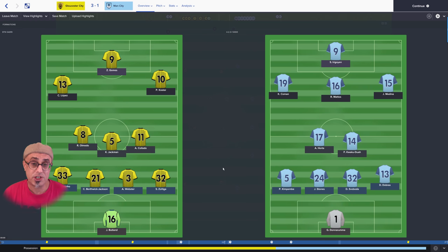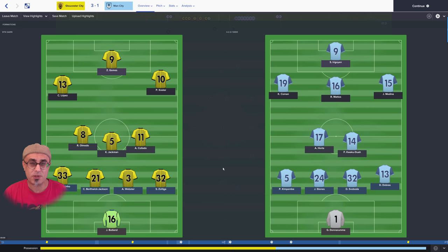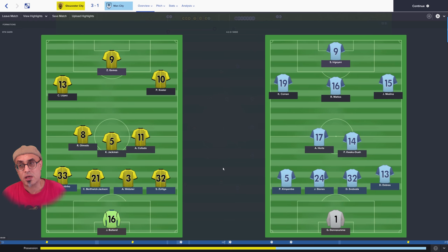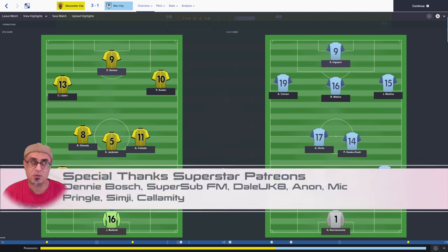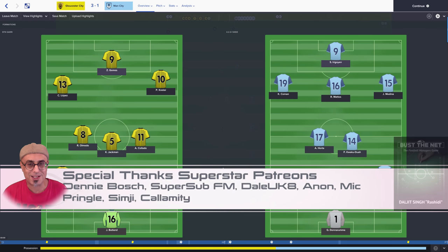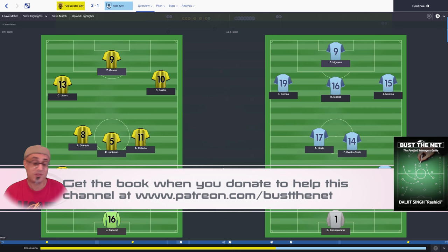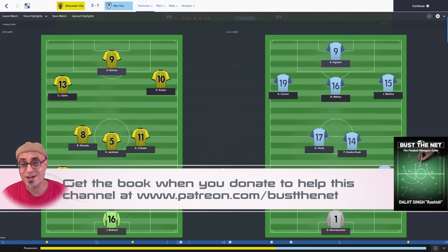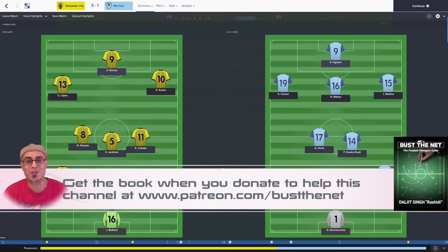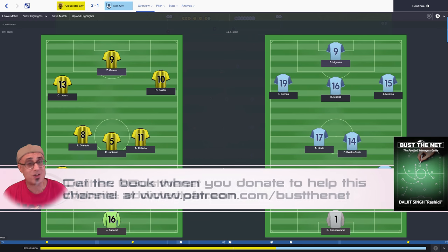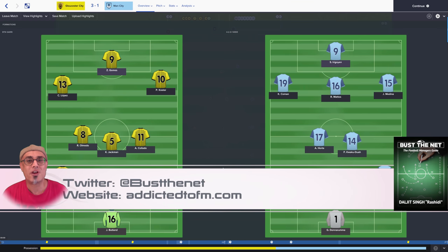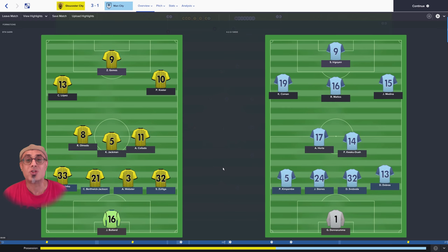Thanks again for supporting the channel. If you like this show, please subscribe. If you have any questions or want me to cover a different topic, please ask. You can find me on Twitter at Busternet or at addictedtofm.com. And thanks to all my patrons for their continued support — you make these shows possible for the rest of the community. Take care and have a good one.